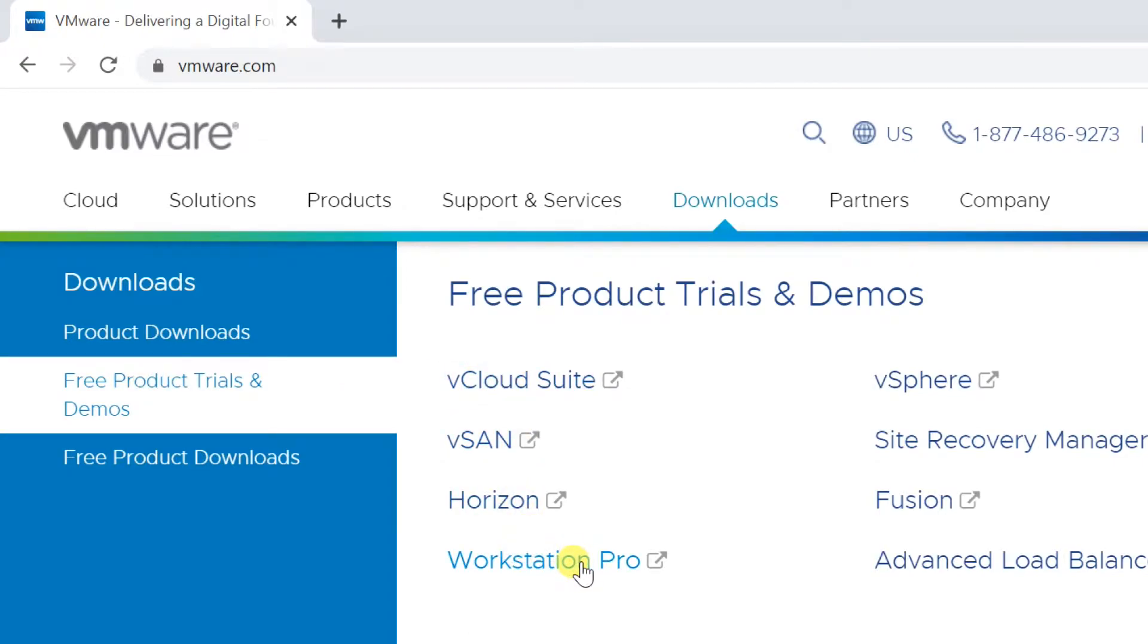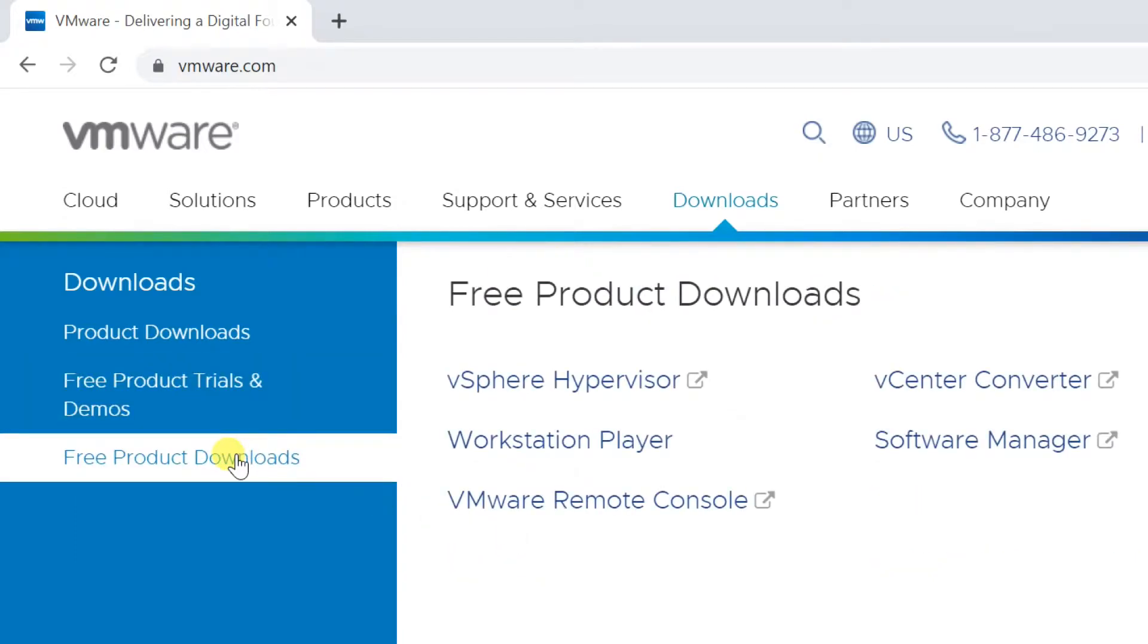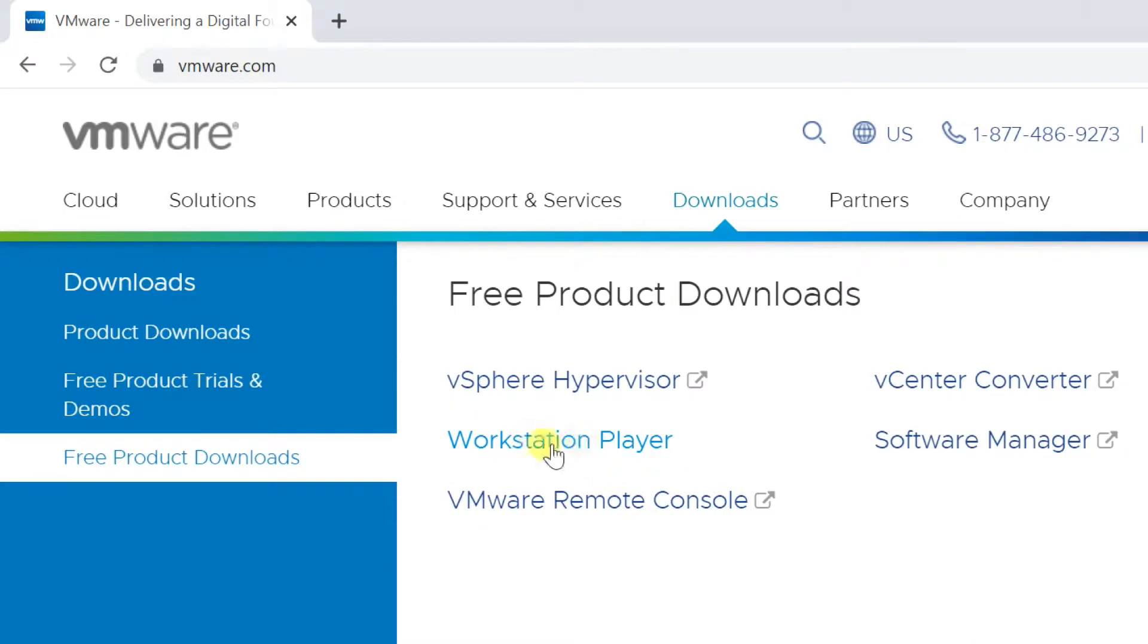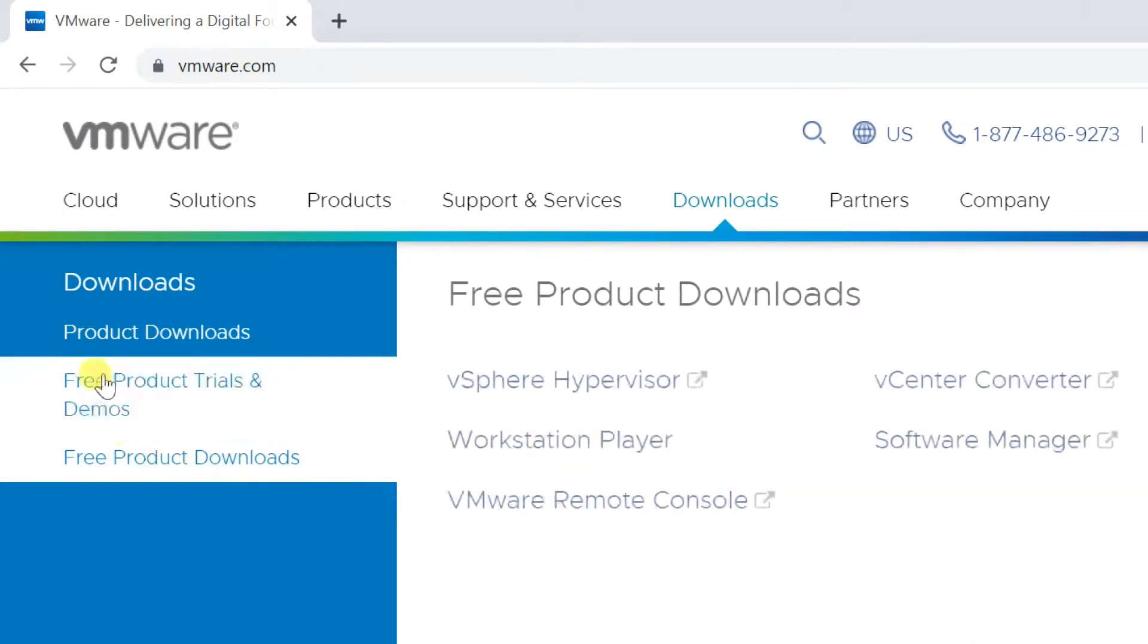The trial license can be converted to a permanent license after the validation period expires. If you are not interested in this trial version, you can install the free version VMware Player. The free version is available for non-commercial, personal, and home use. It can run only a single virtual machine.